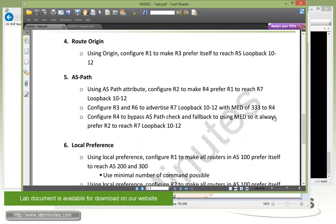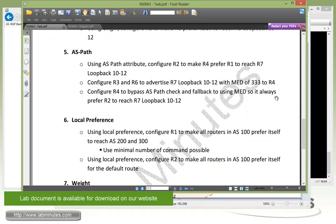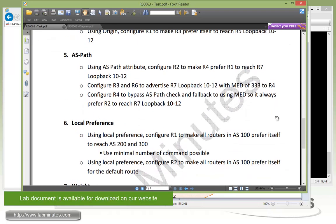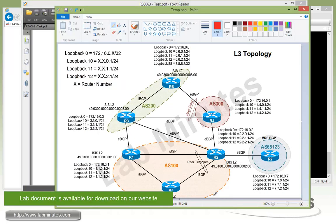Moving on to task number six: local preference. We're going to use the local preference attribute to configure R1 to make all routers in AS100 prefer itself to reach AS200 or AS300, and we need to use a minimum number of commands possible. Currently for AS100 to reach 200 and 300 depends on which router we're talking about.